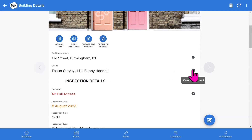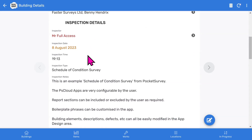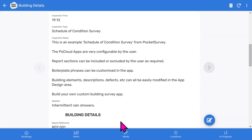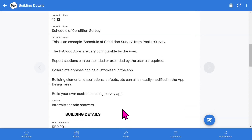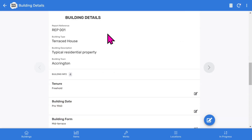You can turn off the Clients feature in the app setup if you don't want to use it. The Inspection Details section shows the Inspector, Inspection Date, Inspection Time, the Type of Inspection, followed by some free-format descriptive notes.